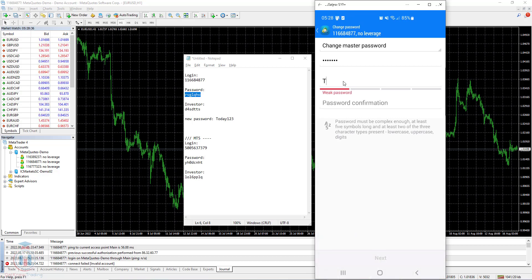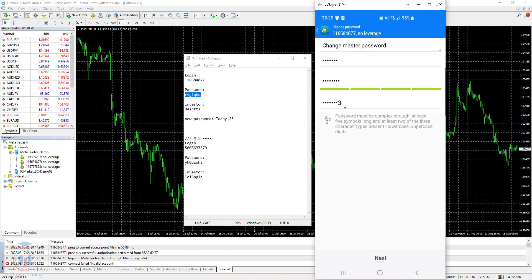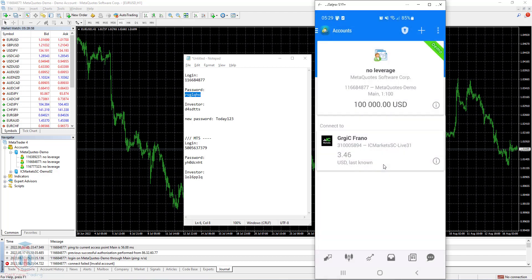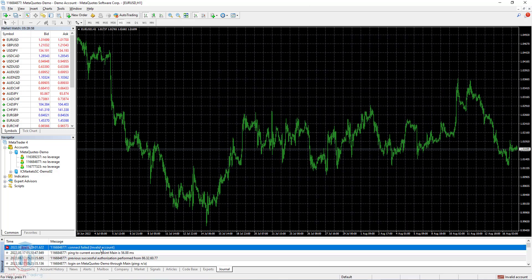I will put the new password as Today123 and confirm it here with Today123. You can see the condition is five symbols minimum — I have put eight symbols so that is not a problem. I click Next and the password has been changed. You can see in the Journal tab that the connection failed because of an invalid account. This is because the MT4 desktop client currently cannot connect to the broker server as it now has the wrong password.